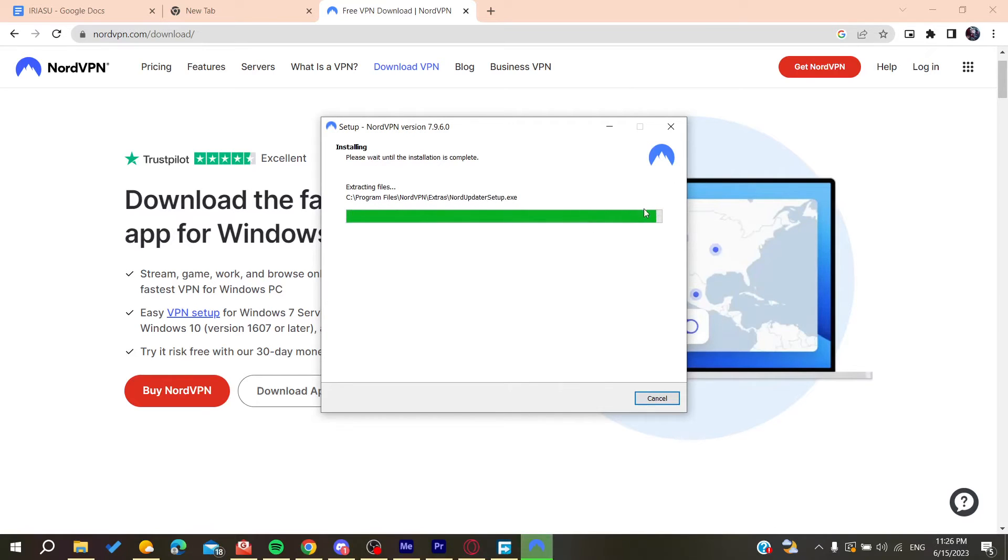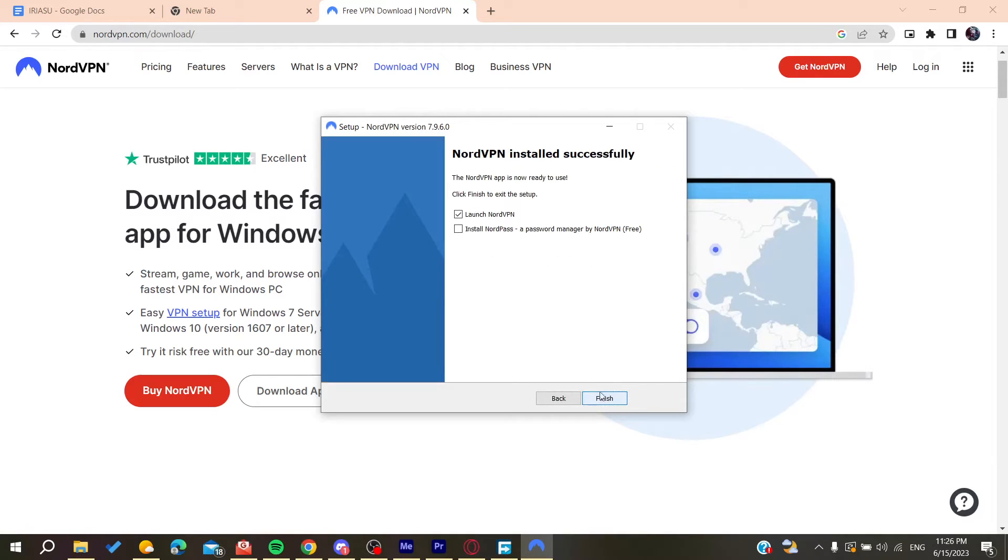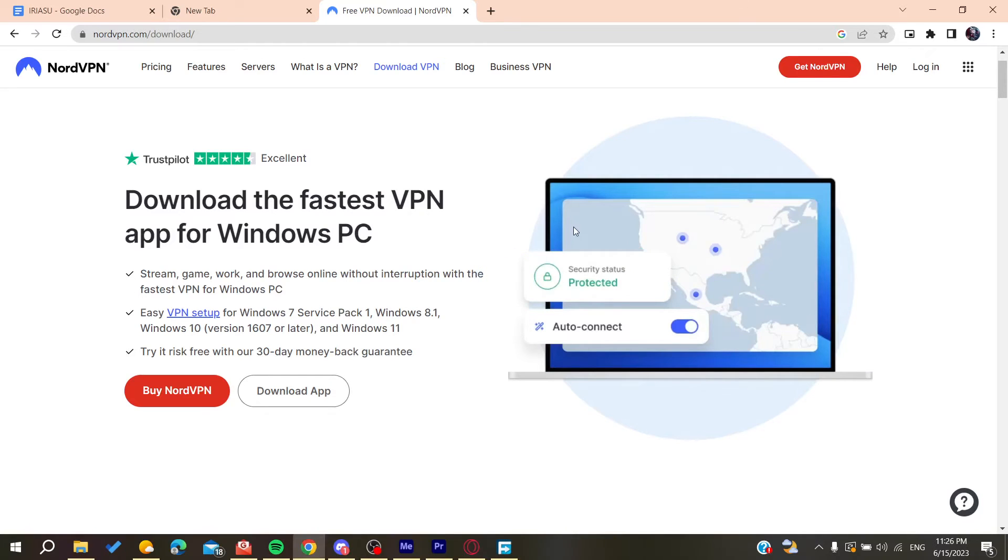After this bar is done we will have our NordVPN installed. I'm going to launch NordVPN and now all that remains is to follow these simple steps.